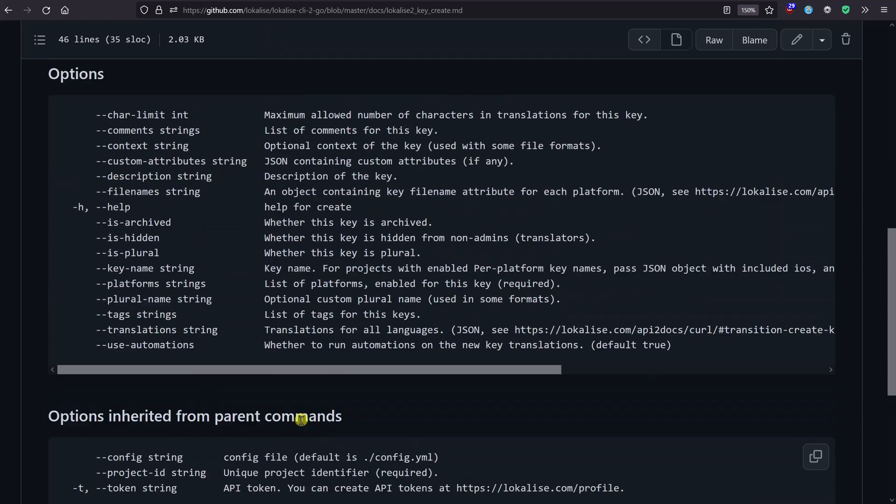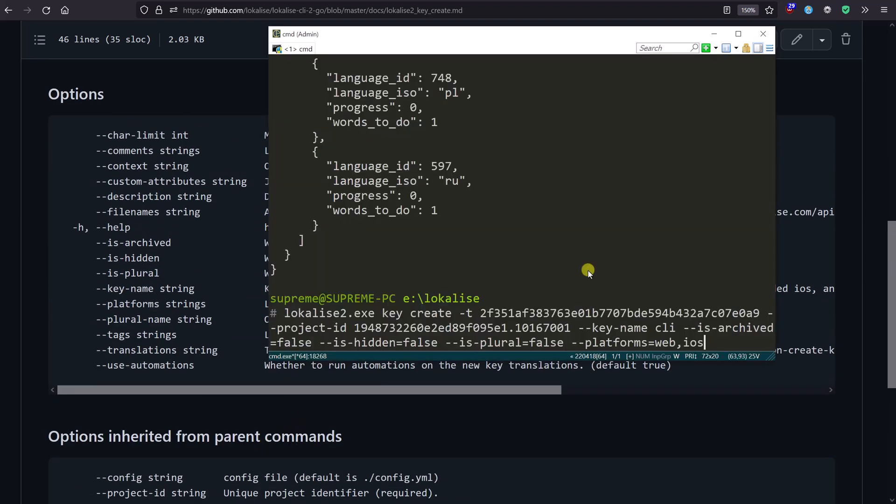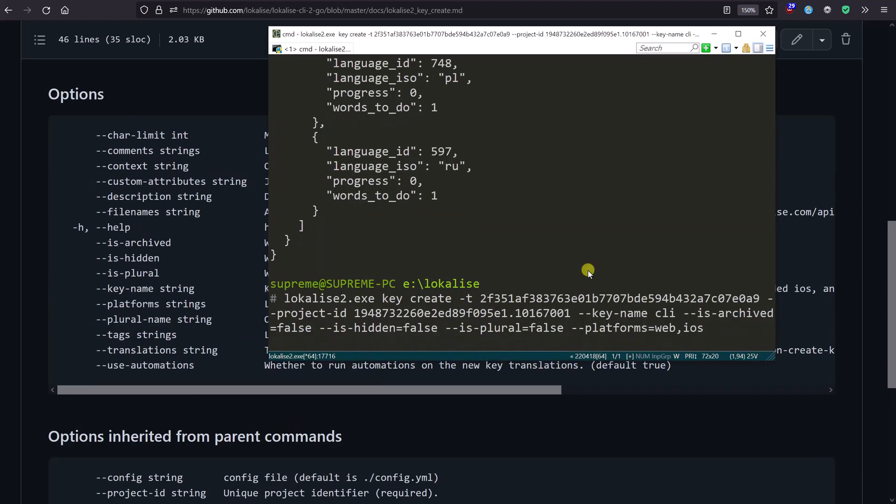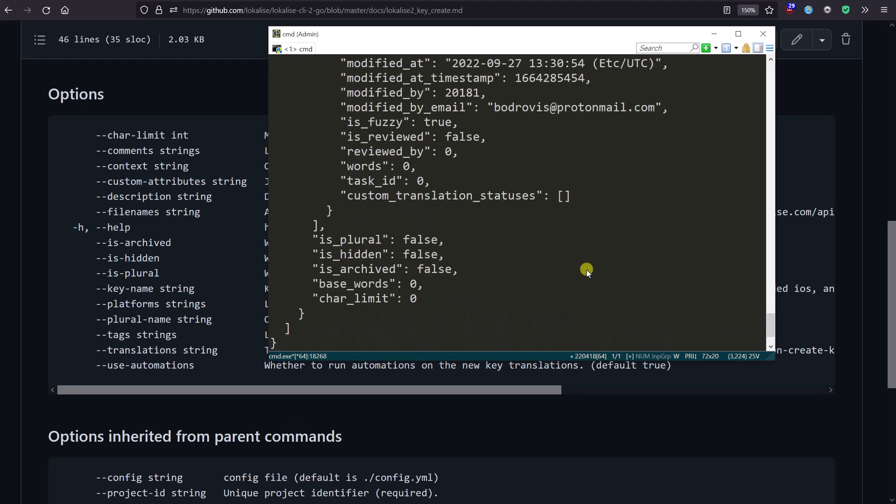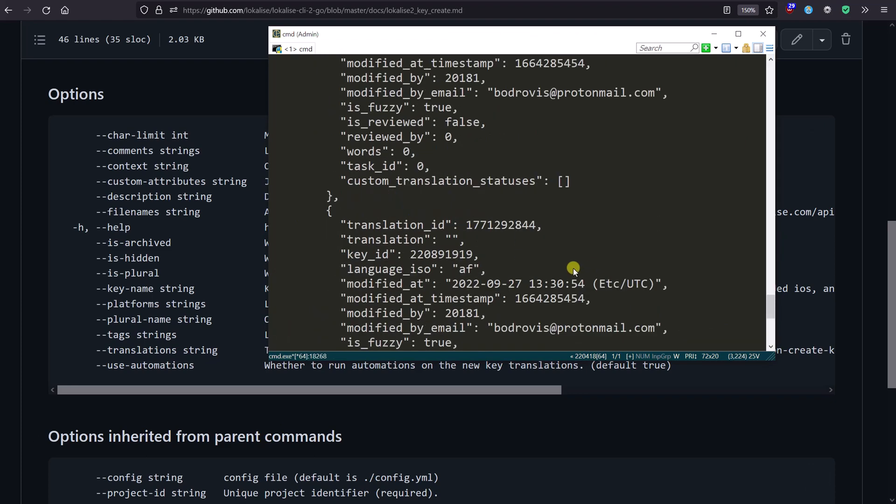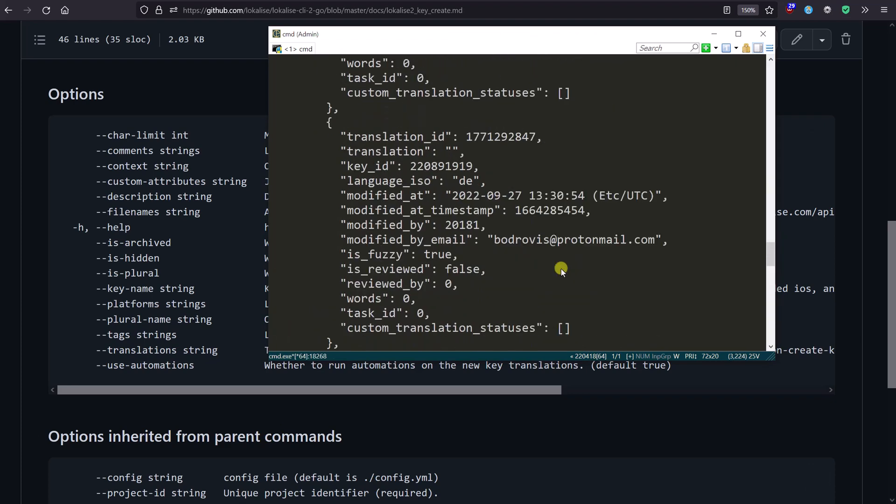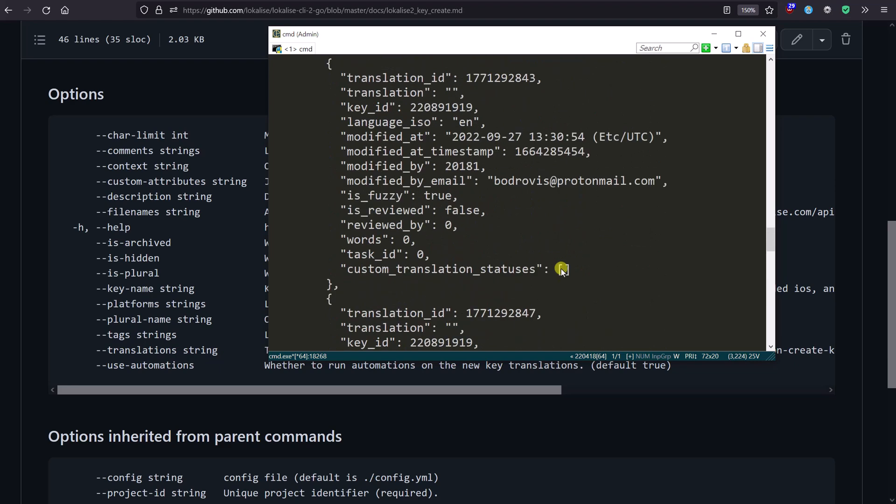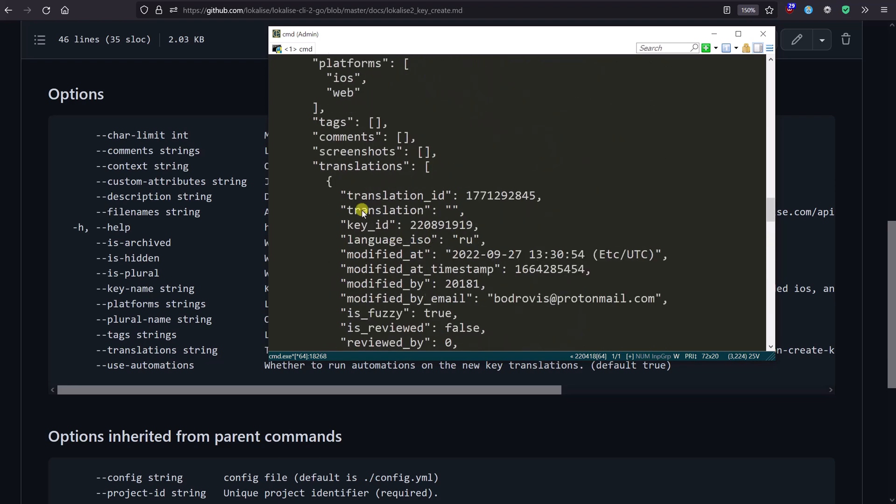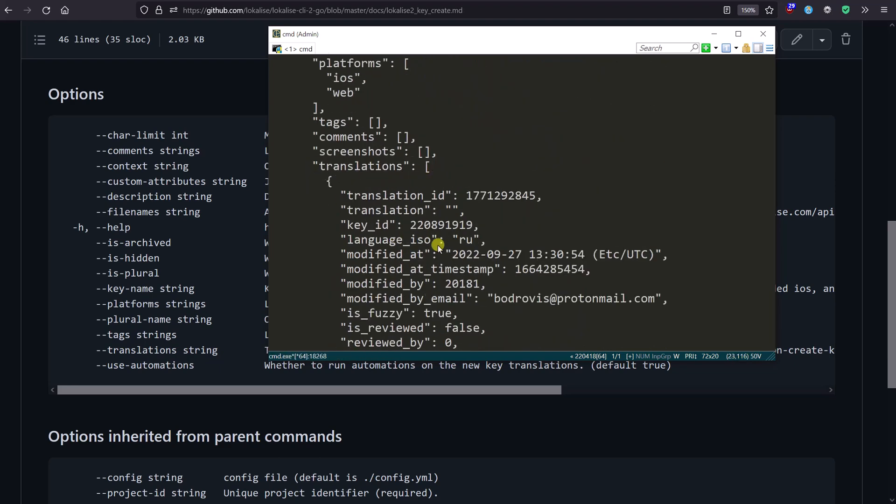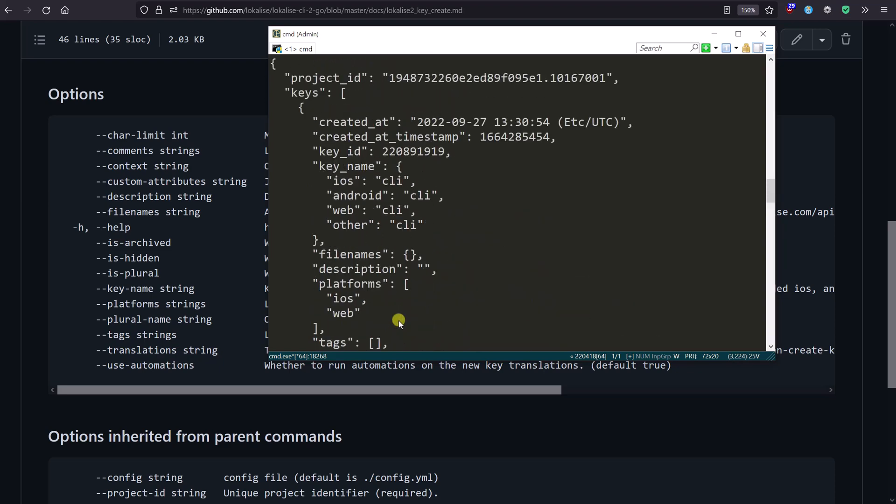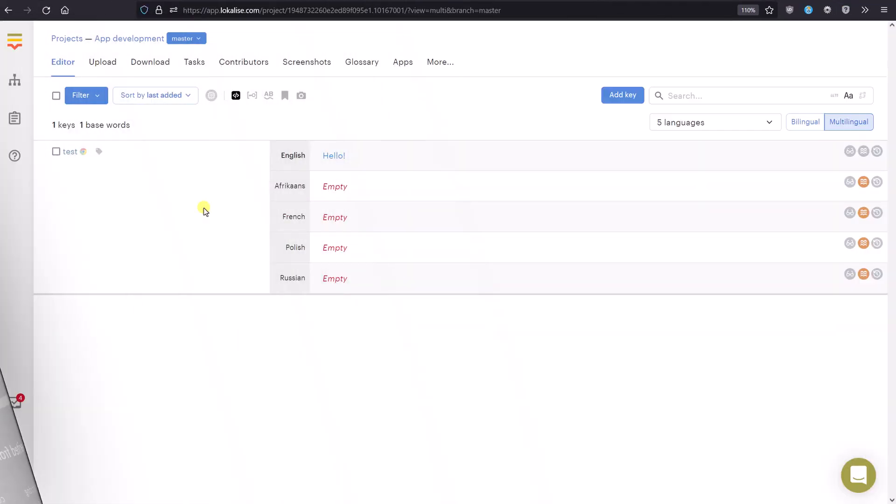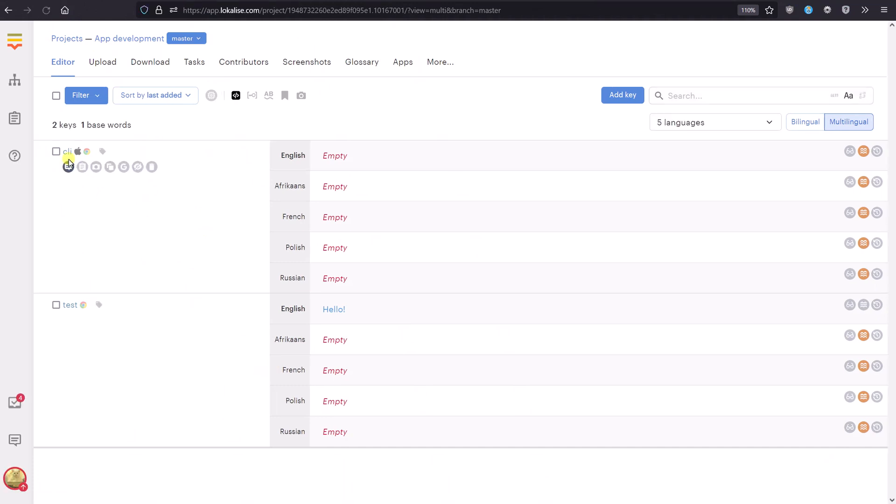Here is the information for this key. You can see the translations - translations are empty, but we can see translations for every language present in our project. Let's return here and update our page. We can see that the CLI key is created with two platforms. Translations are empty, but all in all it works, so that's great.